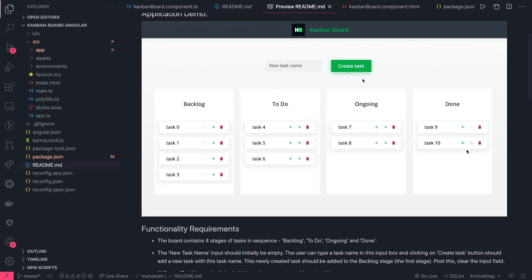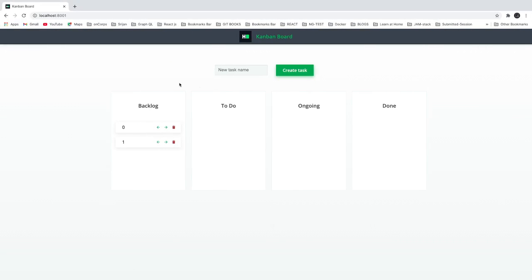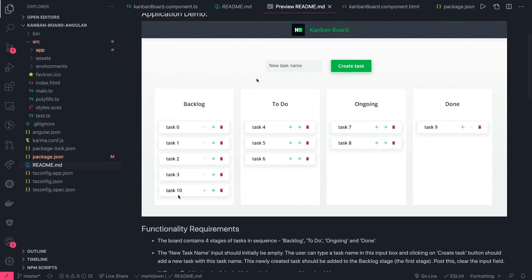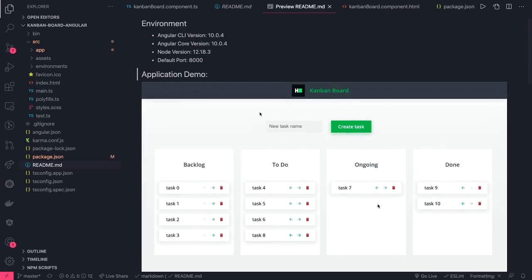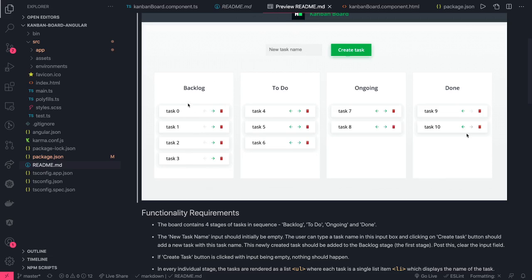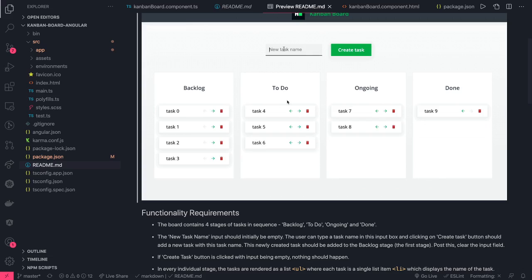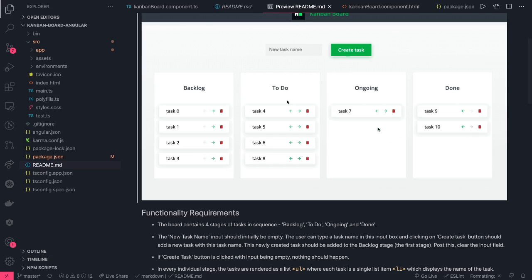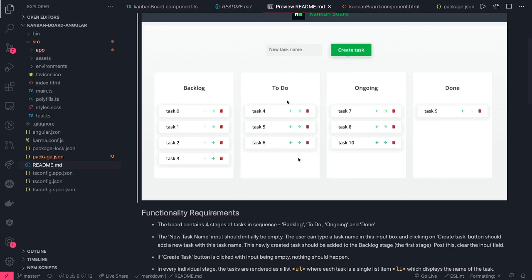The current functionality is already there — you have the forms and everything. You just need to write whatever functionality is asked in the readme file. From the image in the readme, you need to add a task and then move tasks to different states — it's like a Kanban board or Jira: backlog, to-do, ongoing, done. You can move it back and forth and delete tasks. If you are in the backlog, the previous button should be disabled; if you're in the done state, the forward button should be disabled.